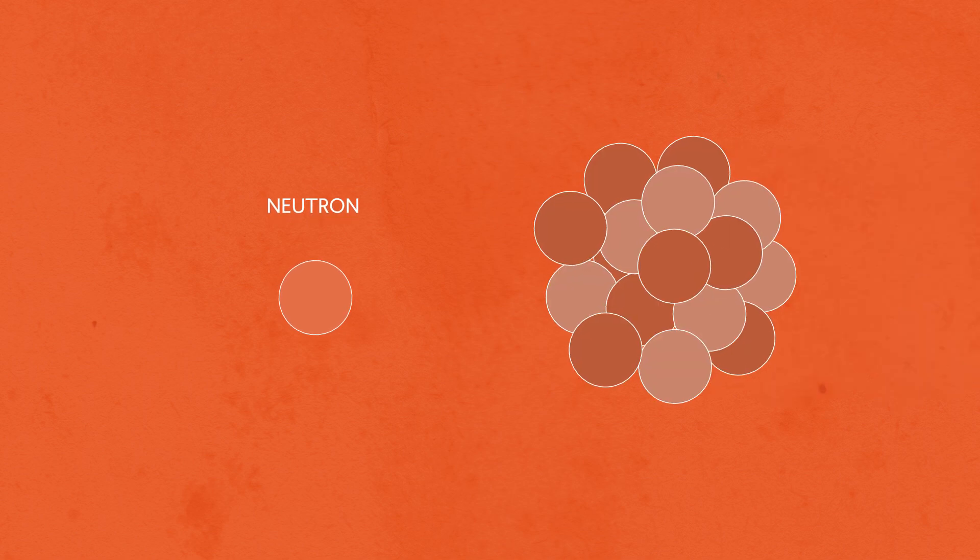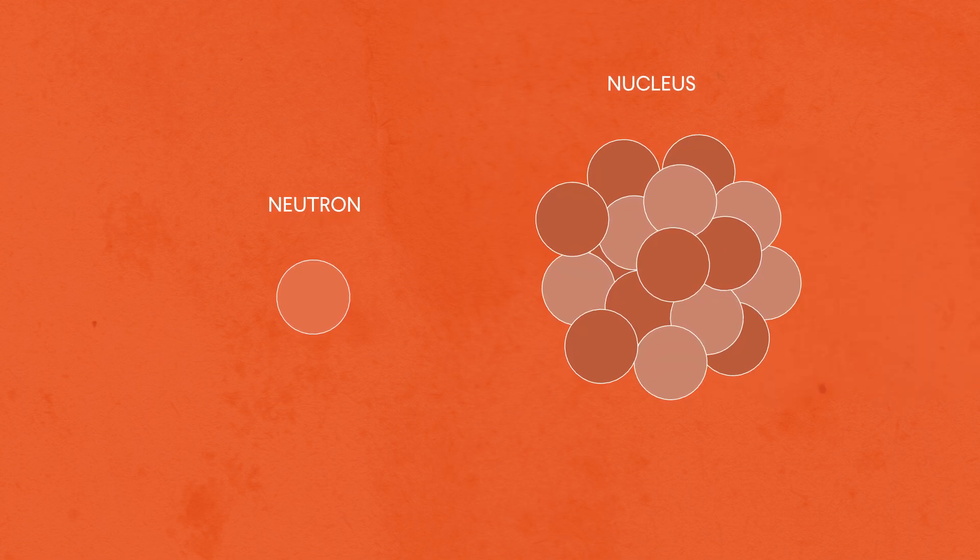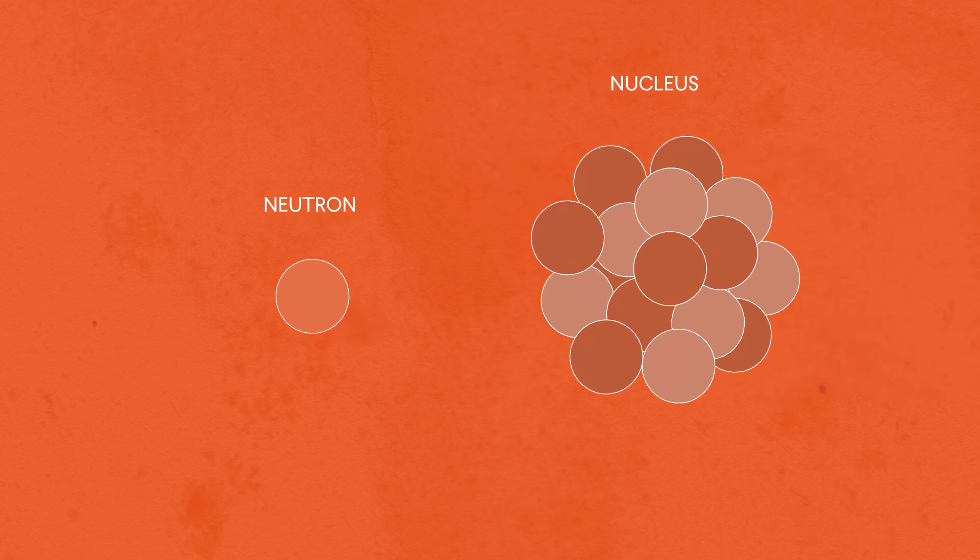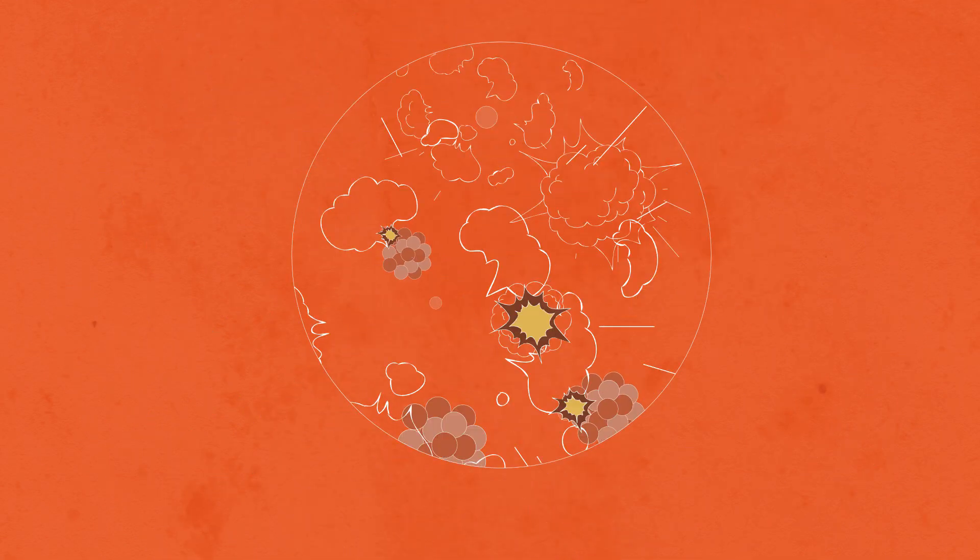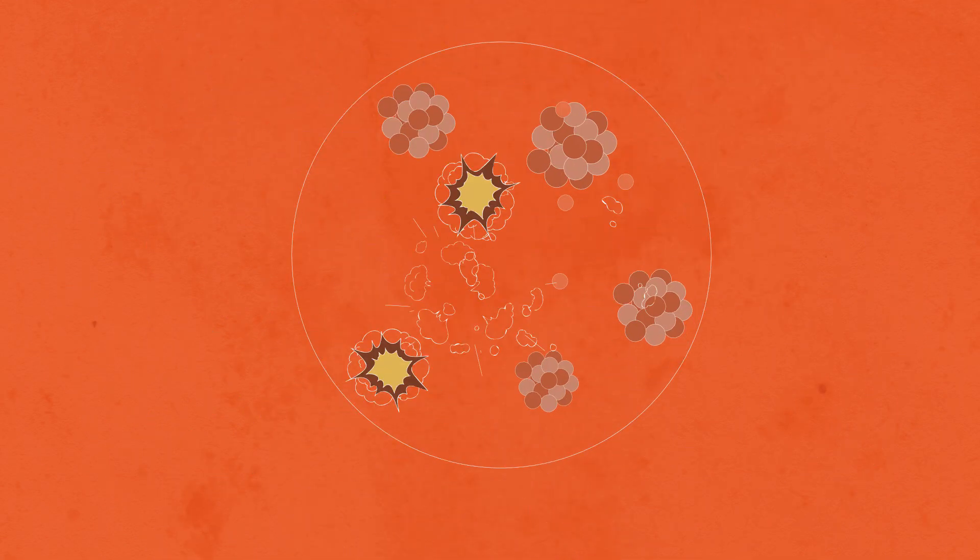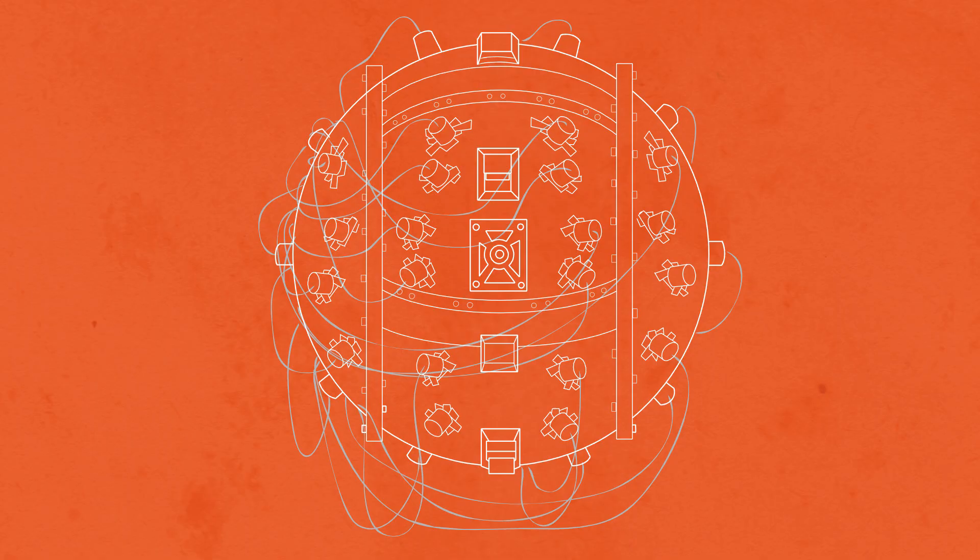The process of splitting the nucleus of a uranium or plutonium atom to generate energy that can be used to produce a highly destructive nuclear weapon, otherwise known as an atomic bomb.